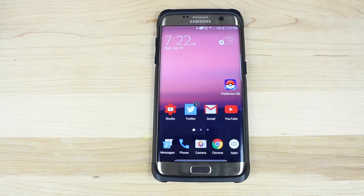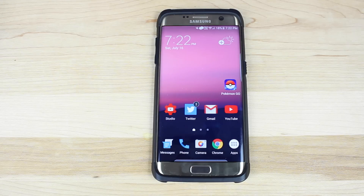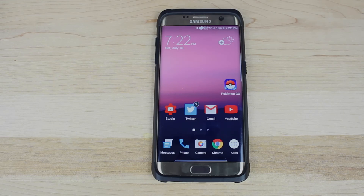Anyways guys, that about wraps it up for the quick review of the Android N theme for the Galaxy devices. If you like this video, be sure to give it a big thumbs up. Subscribe to this channel for more content like this in the future. You can find more of me at DroidModerX on Twitter. Thanks guys for watching. Be blessed. I'll see you in the next one. Bye-bye.